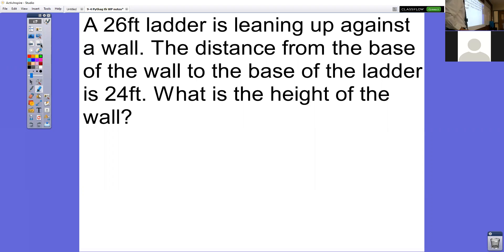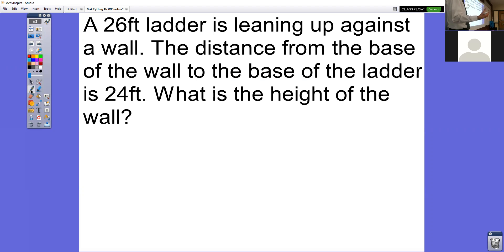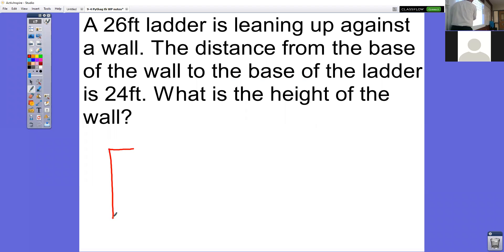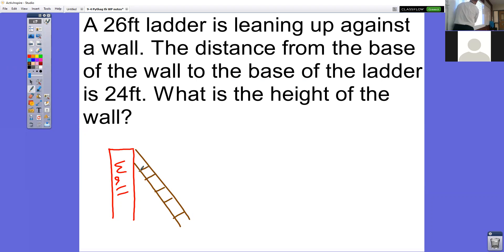The first one says a 26-foot ladder is leaning up against the wall. The distance from the base of the wall to the base of the ladder is 24 feet. What is the height of the wall? Just from reading the question, you probably don't know what your A side, your B side, and your C side are. This is where it helps to draw the picture. The ladder is 26 feet long, so that's where my 26 goes.